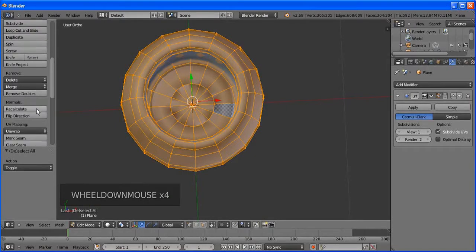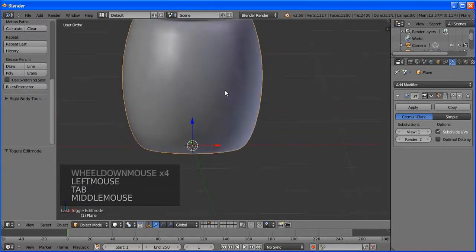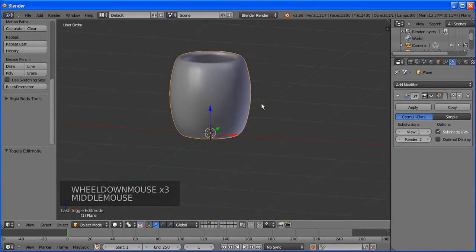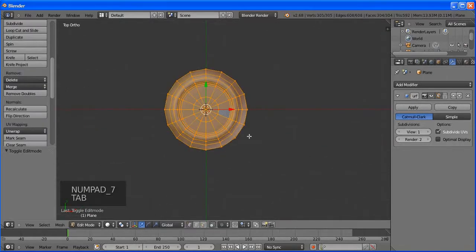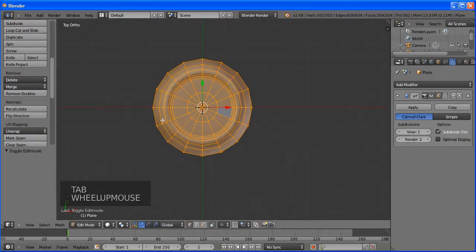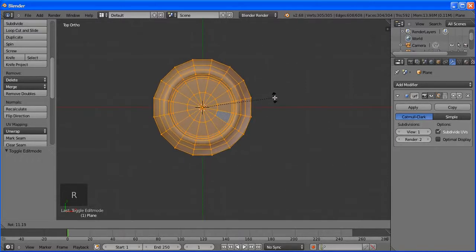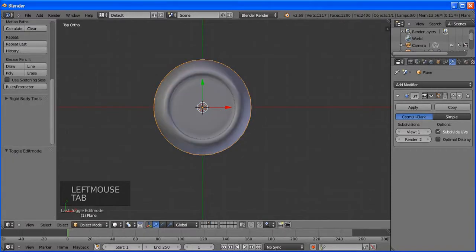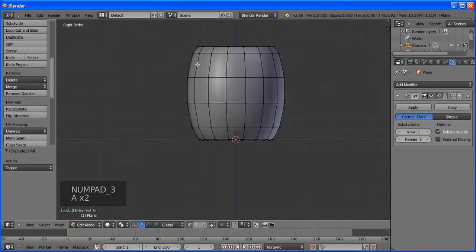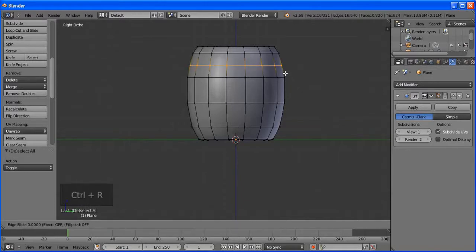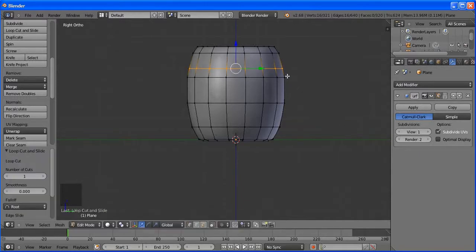Go to the third layer, go to front view, and insert another plane — Shift+A and Plane. Align it to view, then make sure your cursor is in the center. Go to edit mode, delete all but one vertex with X and Vertices. Press Shift+S, Cursor to Center, then click the single vertex and Shift+S, Selection to Cursor.